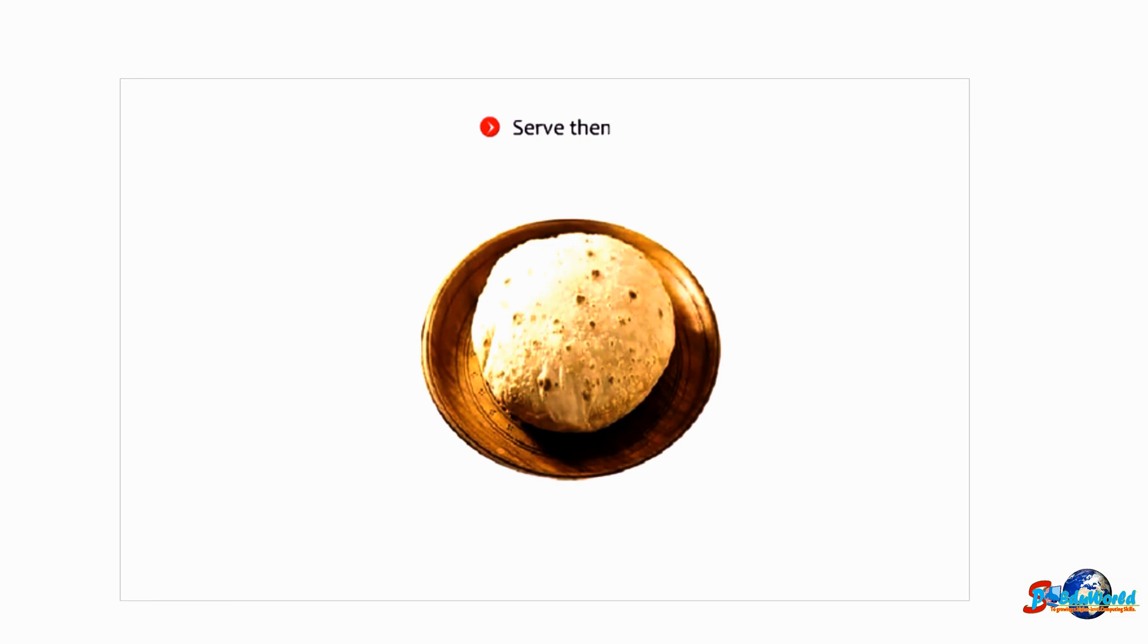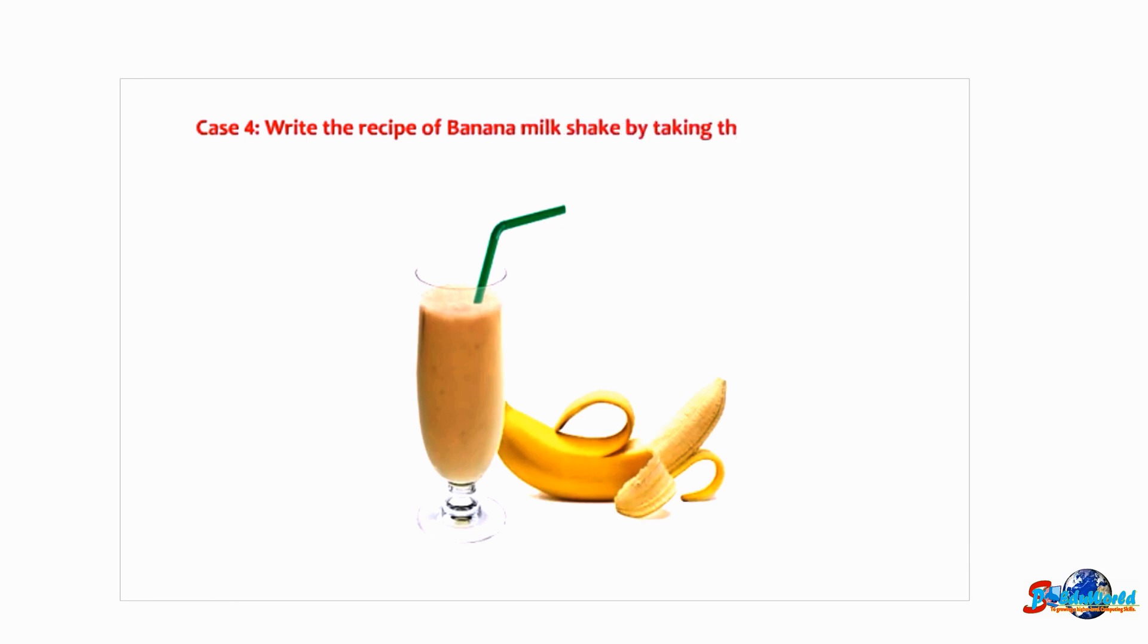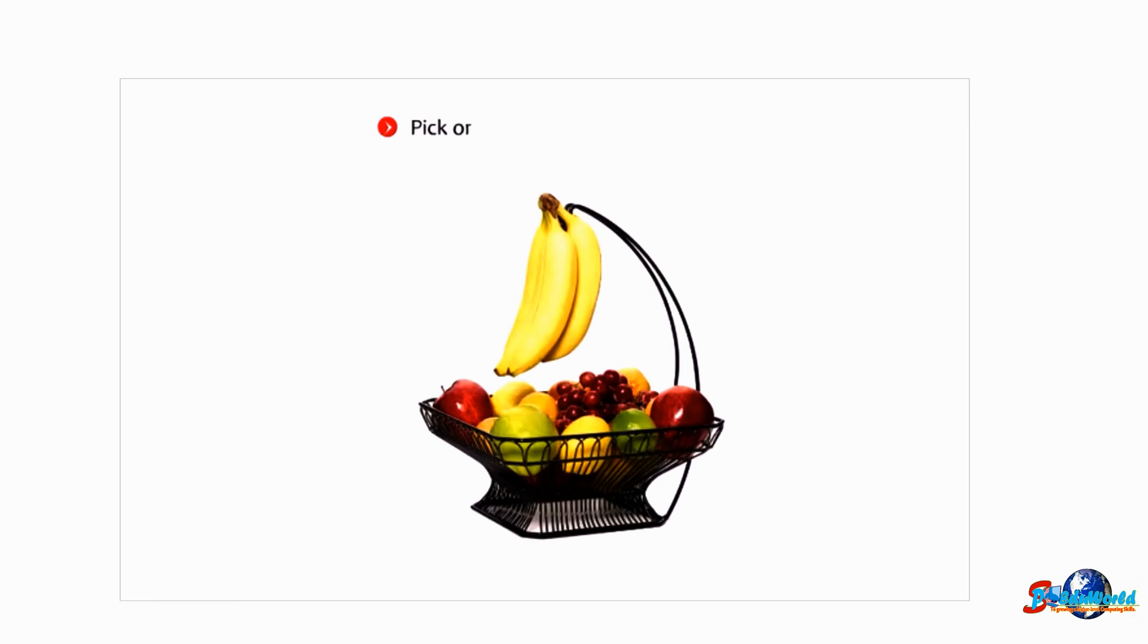Serve them hot. Case 4: Write the recipe for banana milkshake by taking the help of your mother.